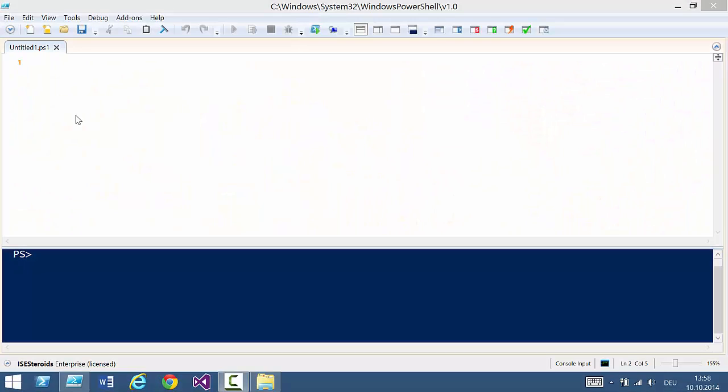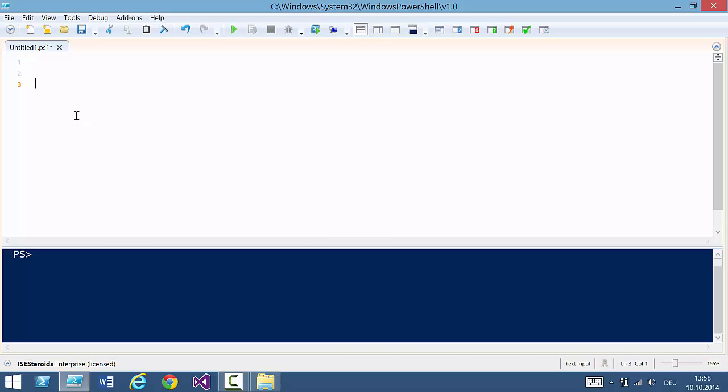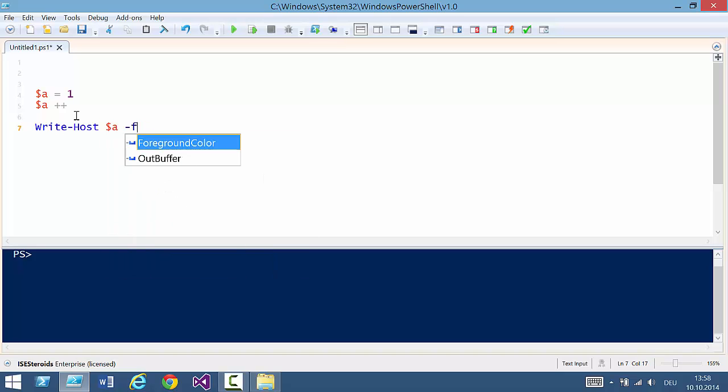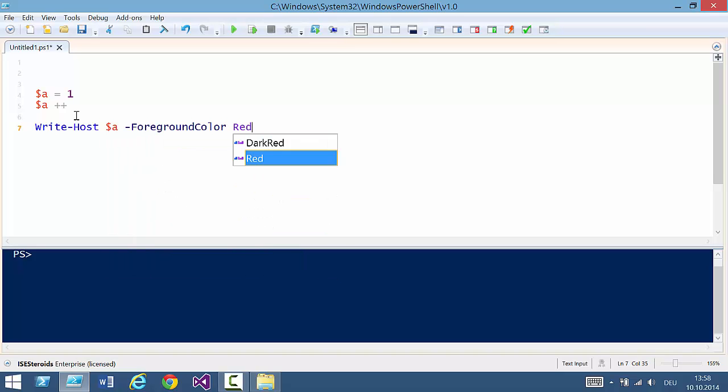Hey, let's check out how you can debug your PowerShell code with the help of ISE Steroids. First of all, to debug something, let's have some code here. Let's say I have a variable a equals one, then I'm adding something to it and then I'm outputting it. Write-Host a -ForegroundColor Red.